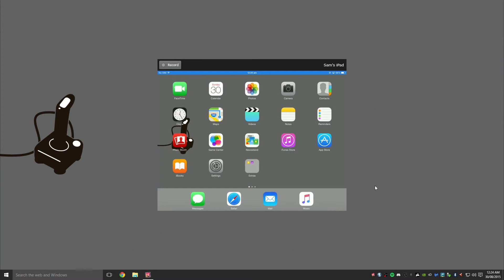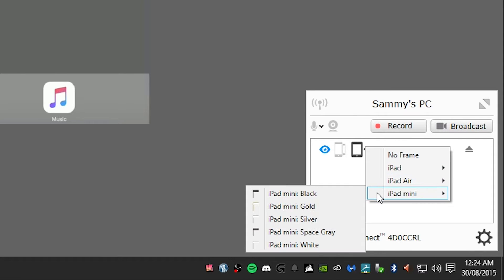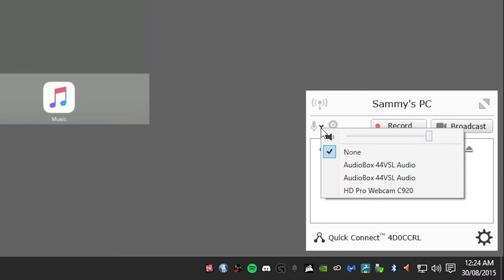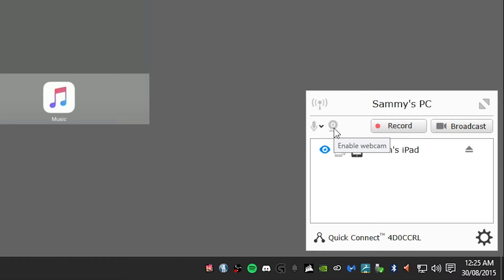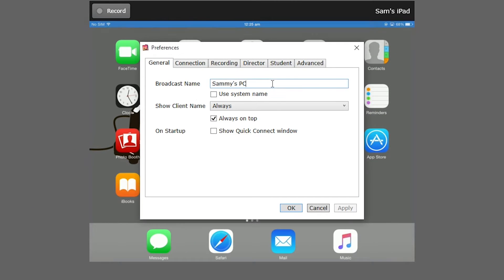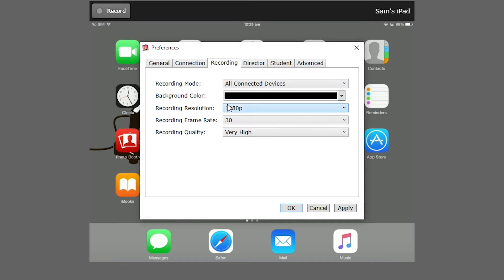Within the application itself, you have a few options. Clicking on the Reflector 2 icon will present the quick connect menu. Here you can adjust the style format of the device you are using, toggle full screen, enable an external microphone for voiceovers, and even attach a webcam. Diving deeper into the preferences menu, you have options to change the displayed name of your PC, enable or disable always-on-top mode, resolution options and connection rates, as well as recording modes supporting up to 4K recordings.